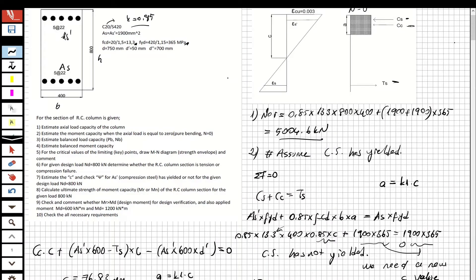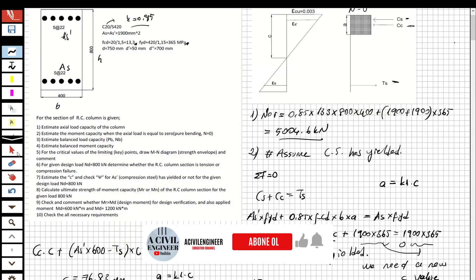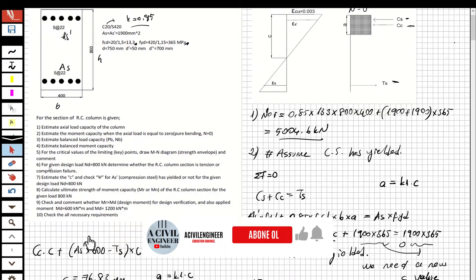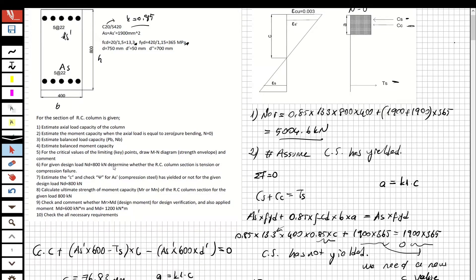Welcome back. Now we are going to solve the second part of this question. For part six: for the given design load Nd equal to 800 kN, determine whether the reinforced concrete column section is in tension or compression failure.